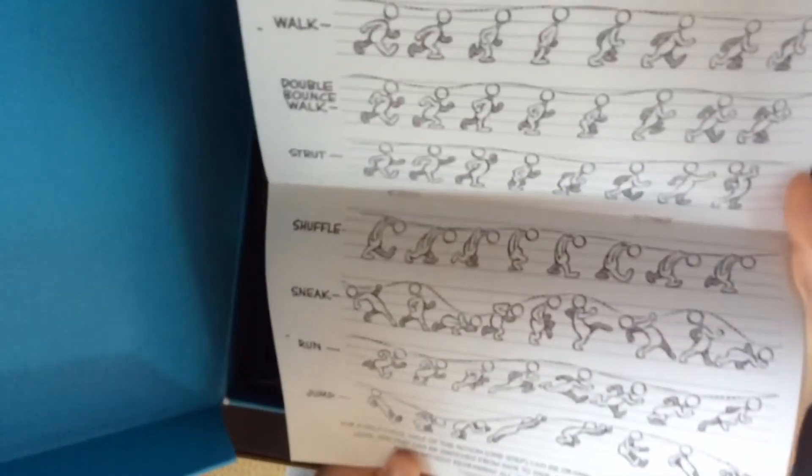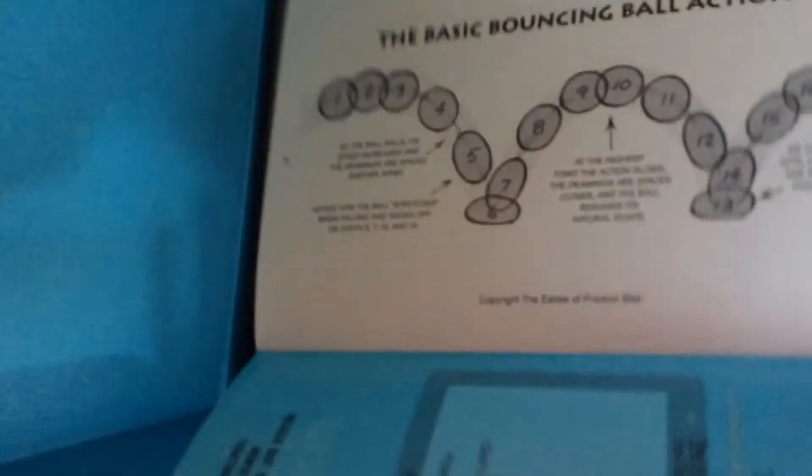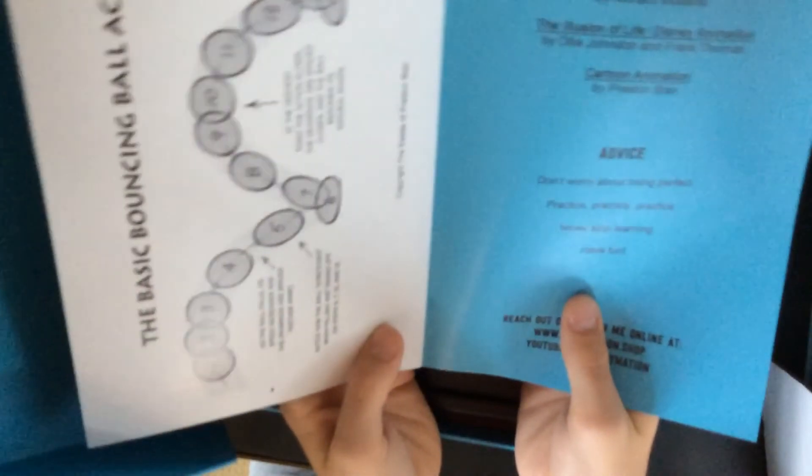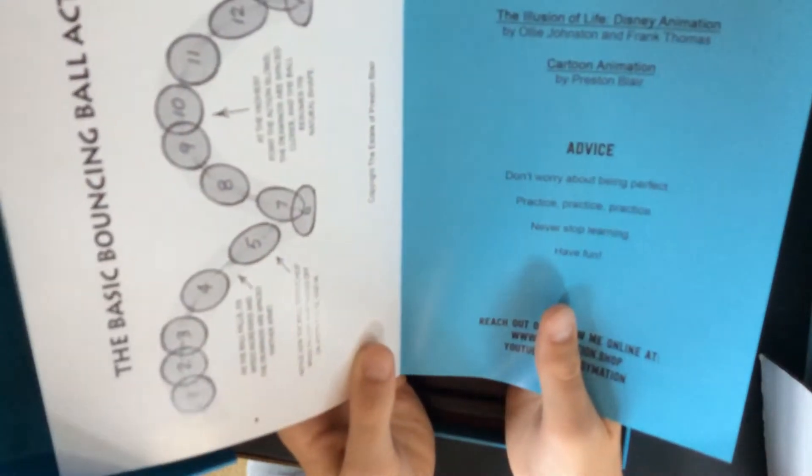The guide basically says thanks for buying this product, tells you about the items in this kit and also what the items in this kit do. Then he shows you some ways, like animating tips and stuff that'll help you with your flip book. Then there's another page of that, and then some pictures of other animators, and then bouncing ball, so how to do the bouncy ball thing. It tells you good books you can get about animation and flip books.